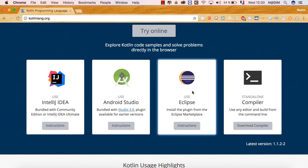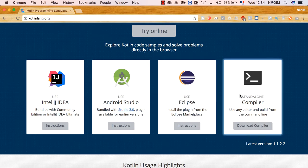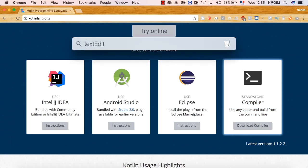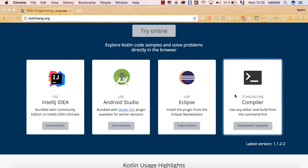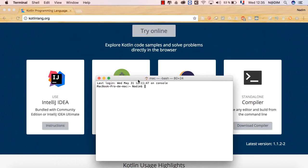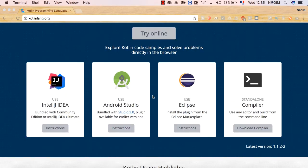لدينا أيضاً Eclipse وهي منصة مشهورة، ويمكن أن نضيف لها plug-in نحمله من الـ marketplace الخاص بـ Eclipse. ويمكن أيضاً استعمال Kotlin من الـ terminal حيث يمكن أن يكون لدينا ملف خاص بـ Kotlin ونكتب الكود من هناك، مثلاً في Java لدينا javac ويمكن عمل compile من الـ terminal.